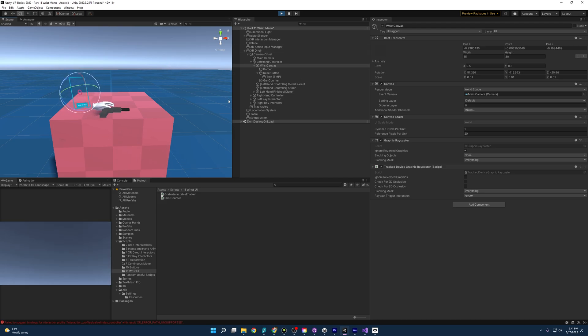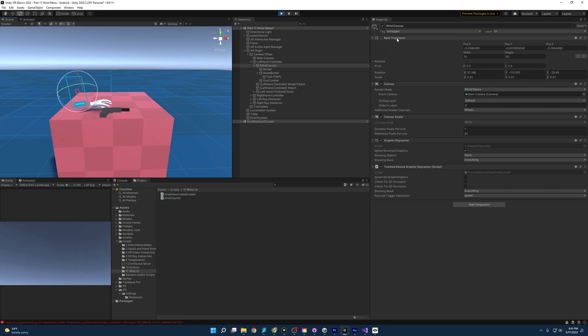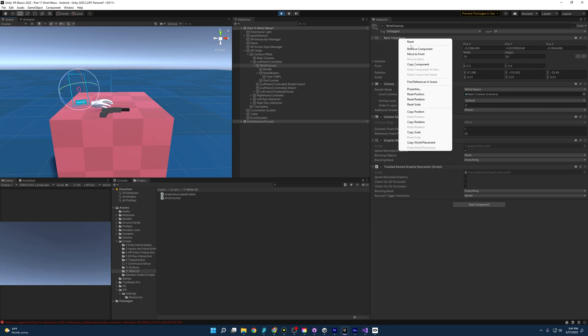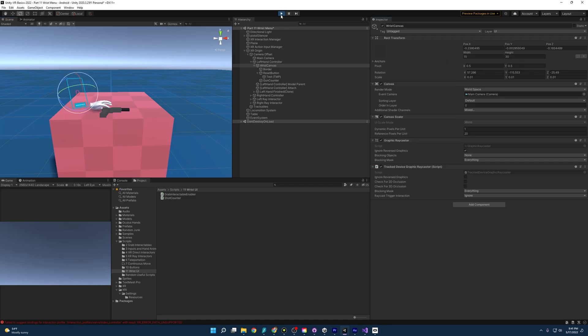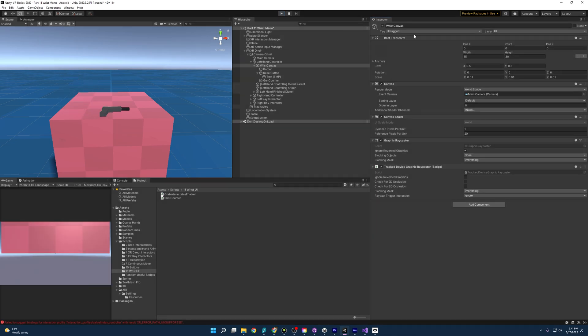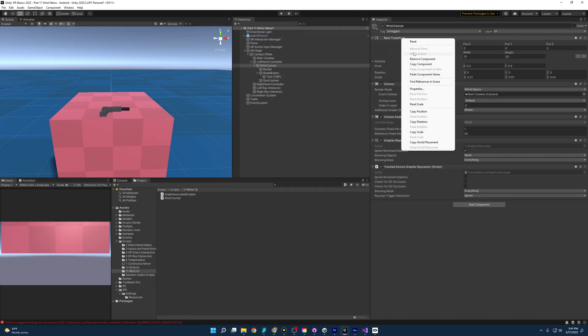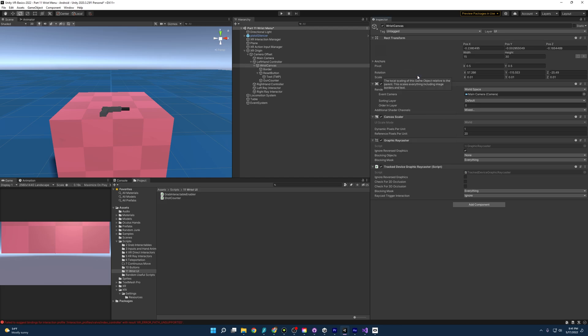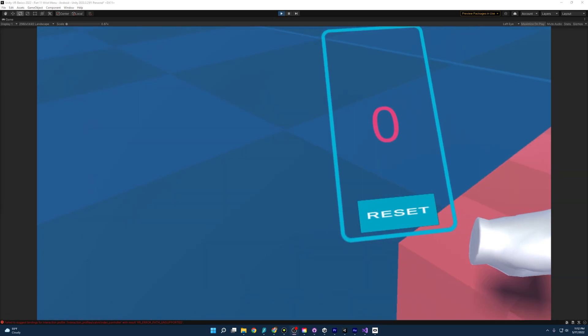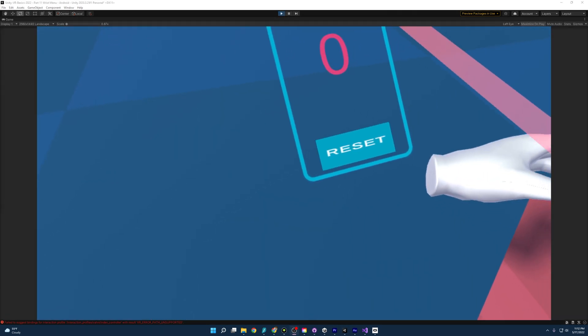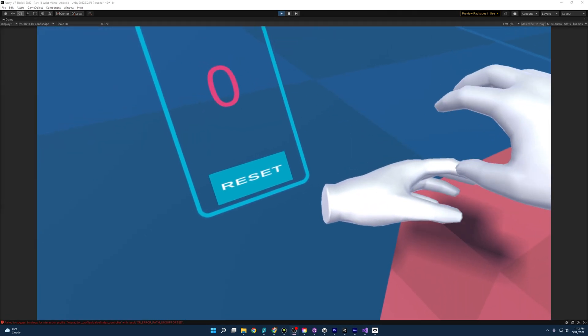Okay, and now that I have that in the position that I want, all I have to do is come over here, right-click, and then copy component. Once I've done that, I can then stop pressing play. It's going to reset everything, but I can come over and paste component values, and now our menu should be right where we need it. Pretty cool!